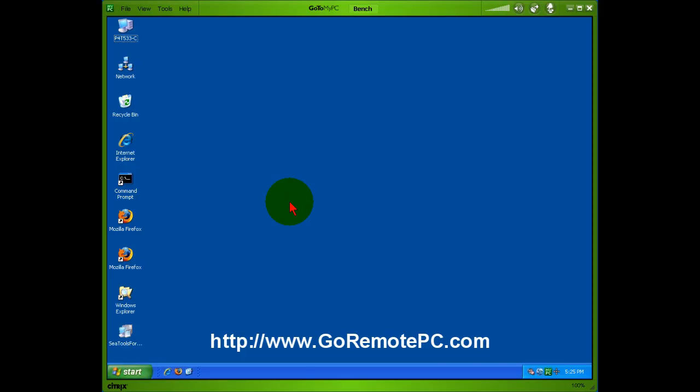Hi, this is Roger DeRue from GoRemotePC.com. What I wanted to show you in this video is how easy it is to access a remote host computer almost anywhere in the world with internet connection from another computer almost anywhere in the world using GoToMyPC.